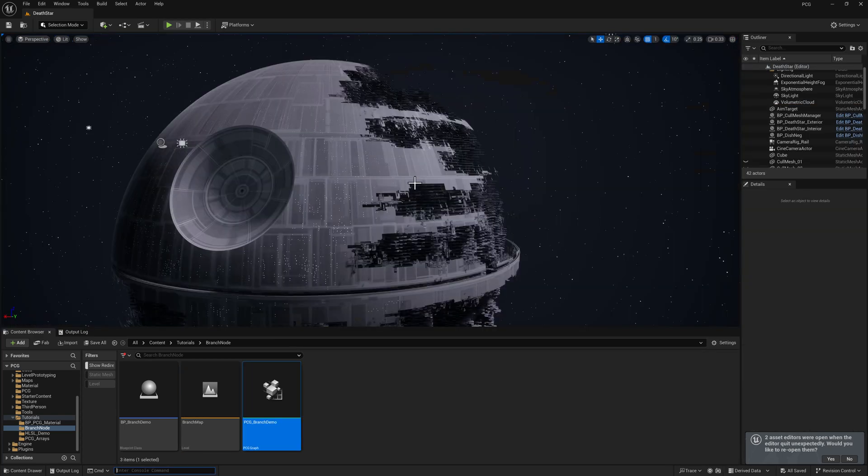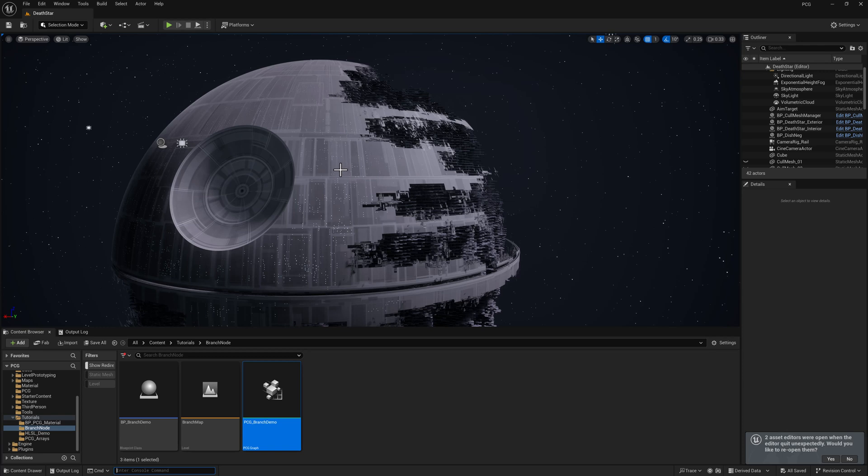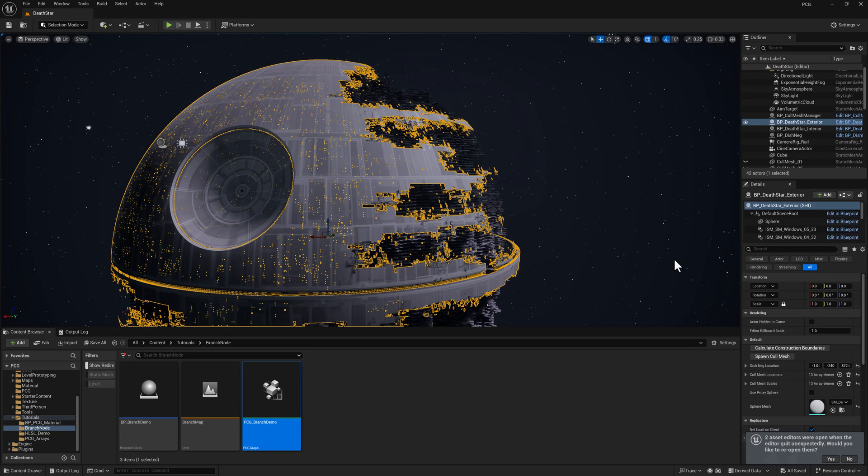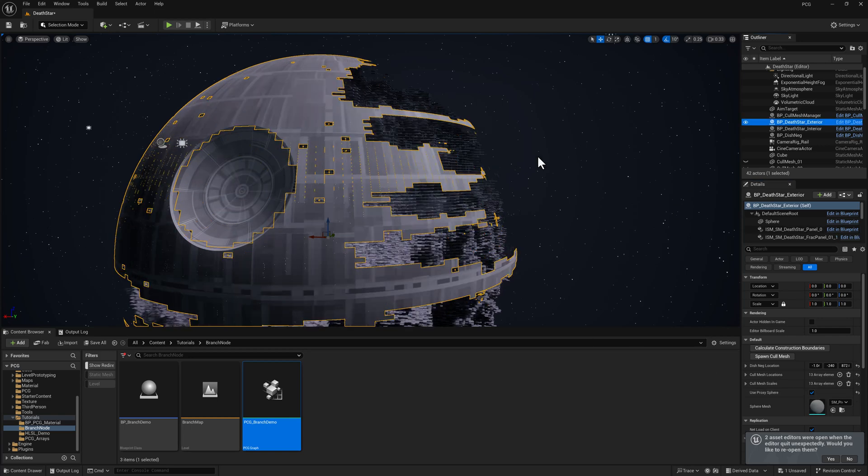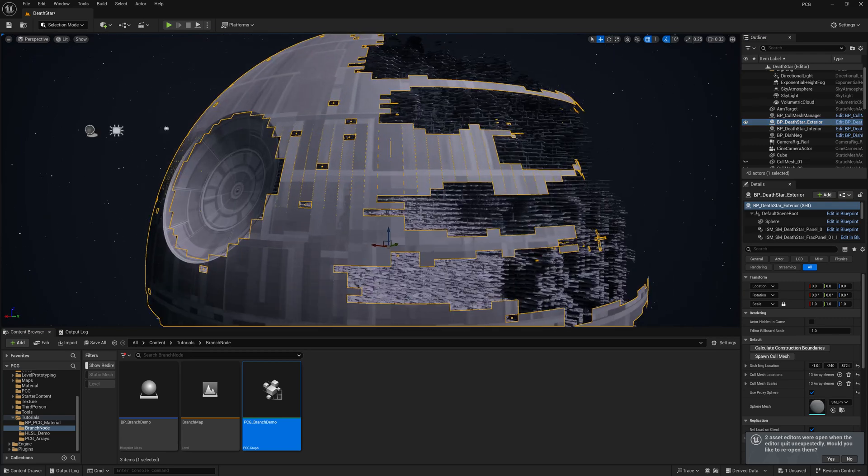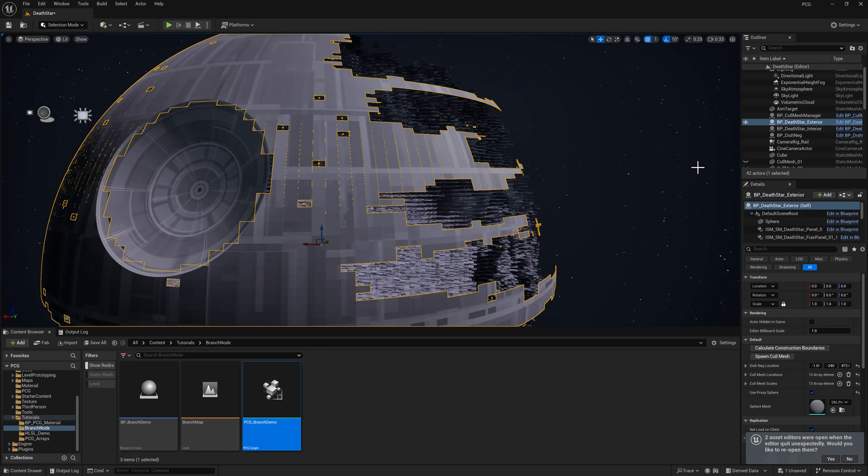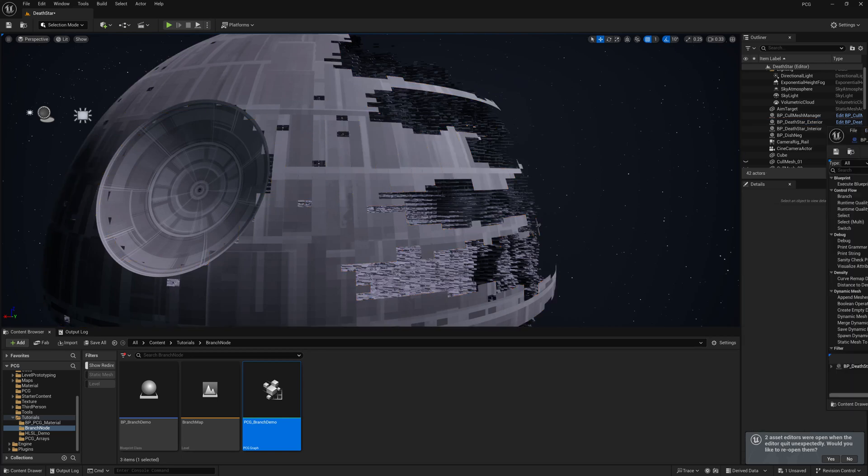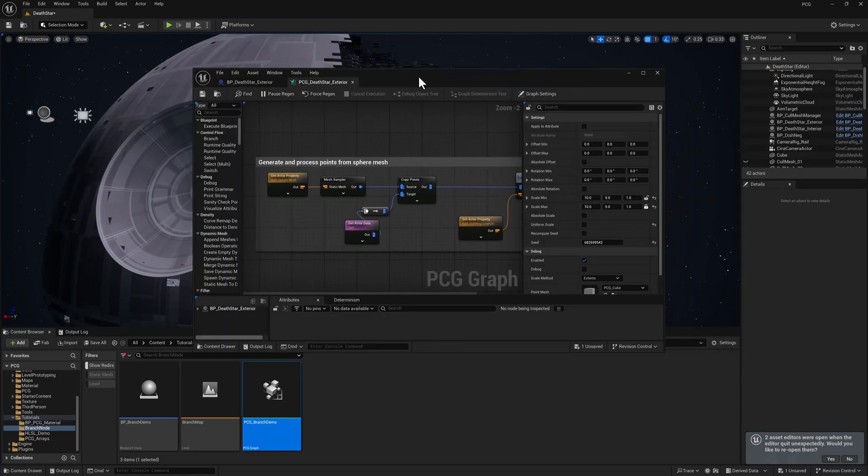So I can show you a practical example of how I used a switch node on this project here. The exterior is created by sampling a fairly dense mesh, and it takes a bit of time to regenerate, so it's not totally conducive to iteration. So what I did is I added the ability to use a lower density proxy sphere with a simple boolean.